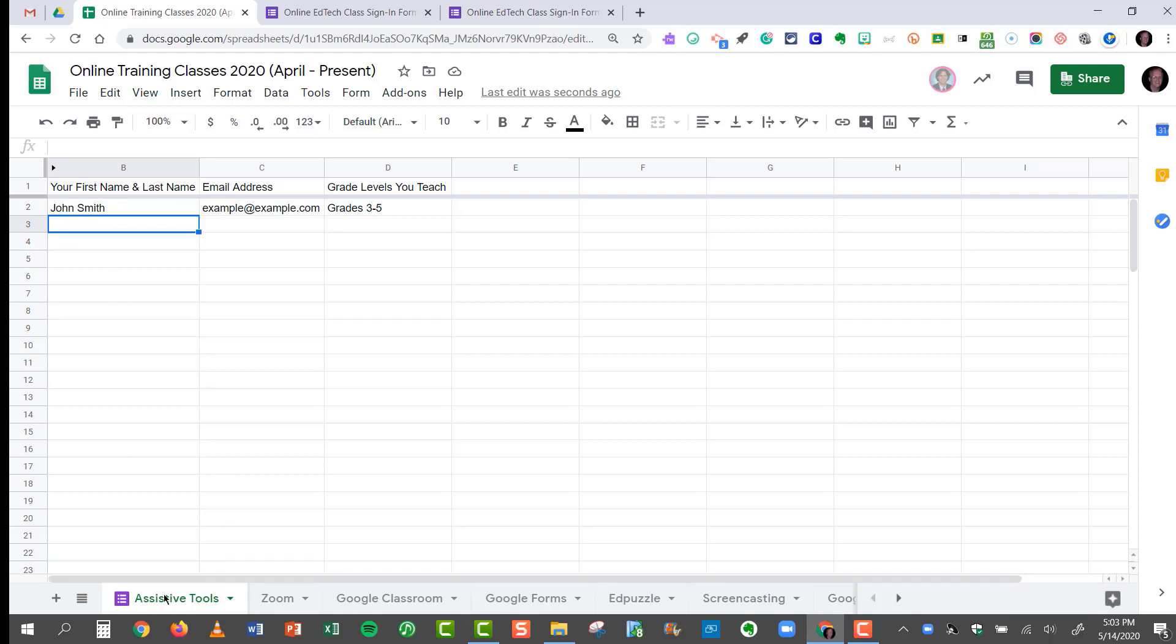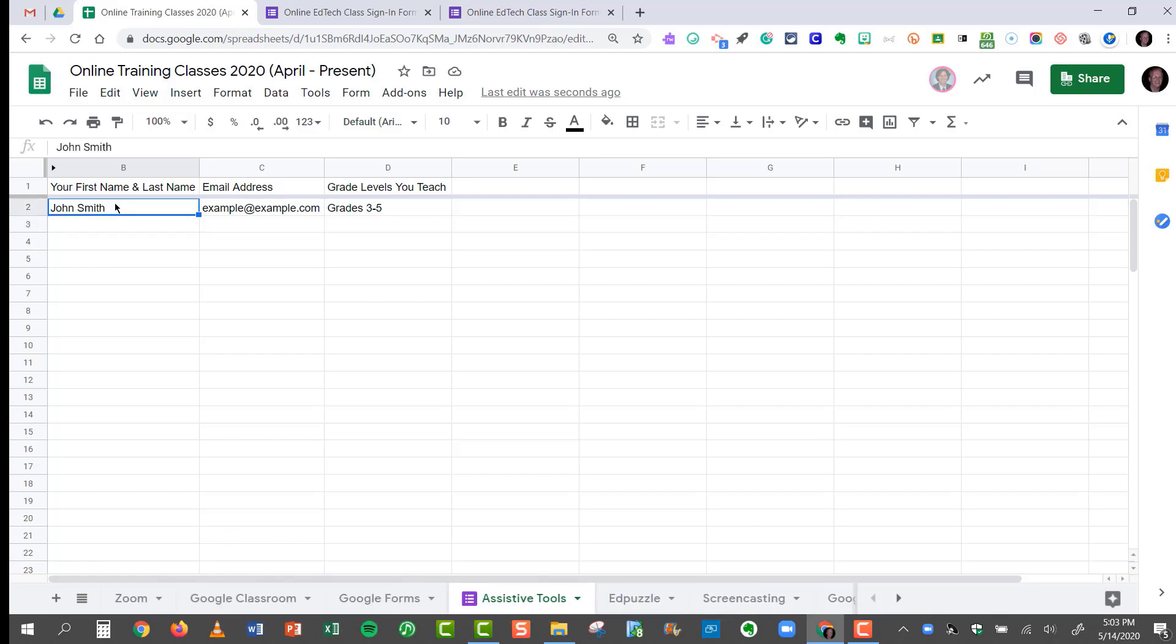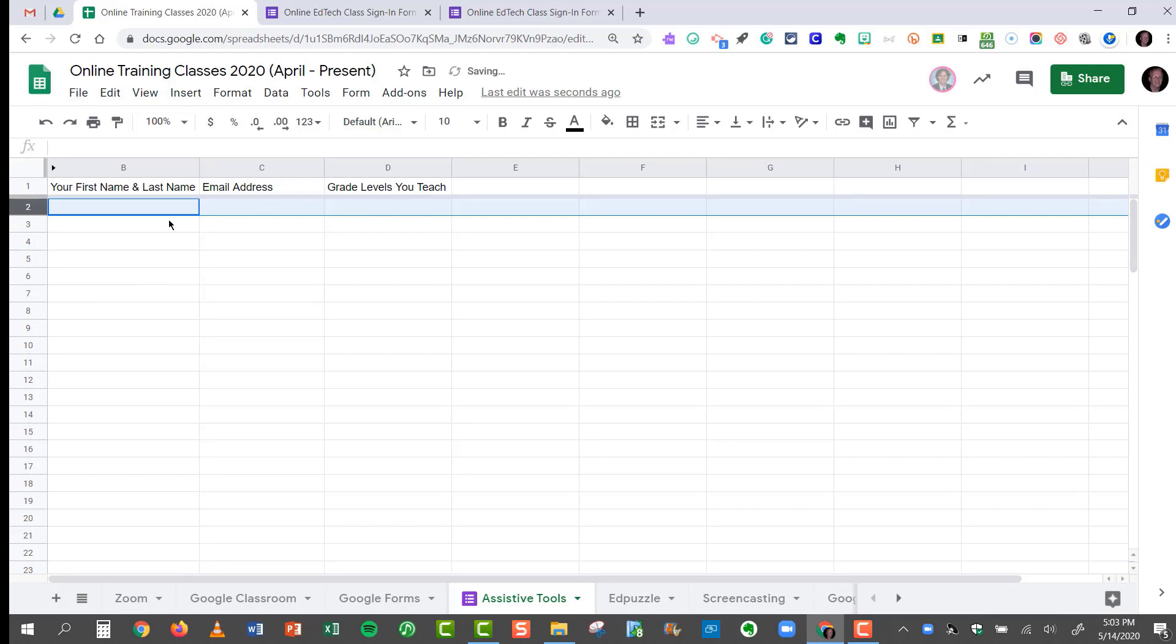I can drag these labels into any order that I want by just clicking, holding, and dragging. And if I wanted to delete John Smith from the class, I can right-click and I can delete that row. Now all of my data that will be received from the Google Form will be updated and correct.